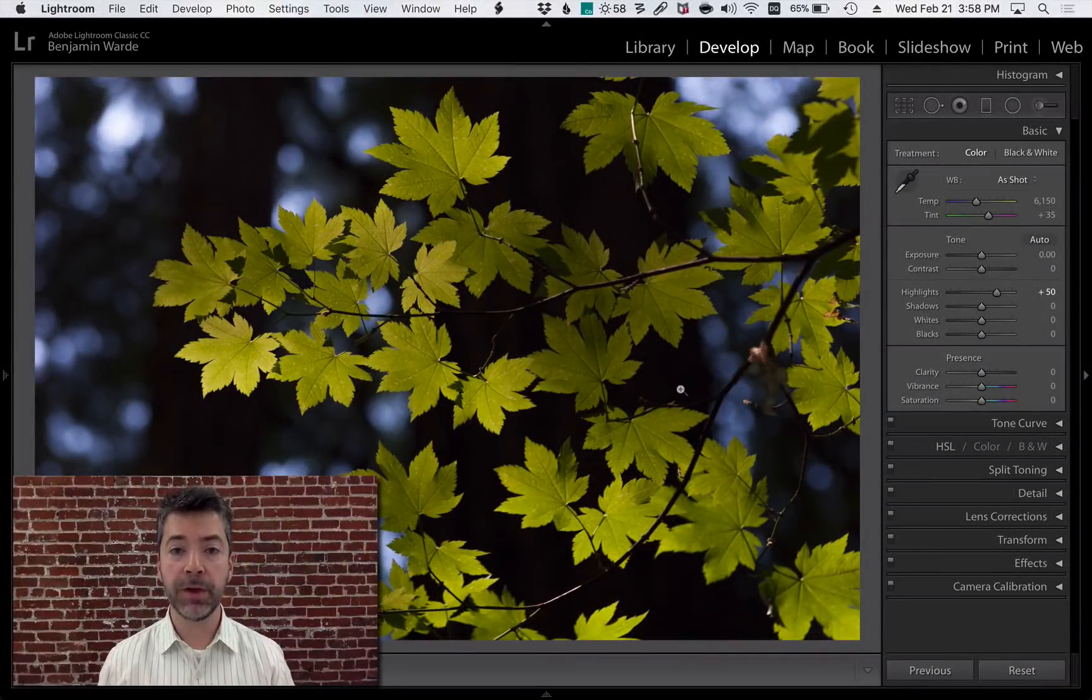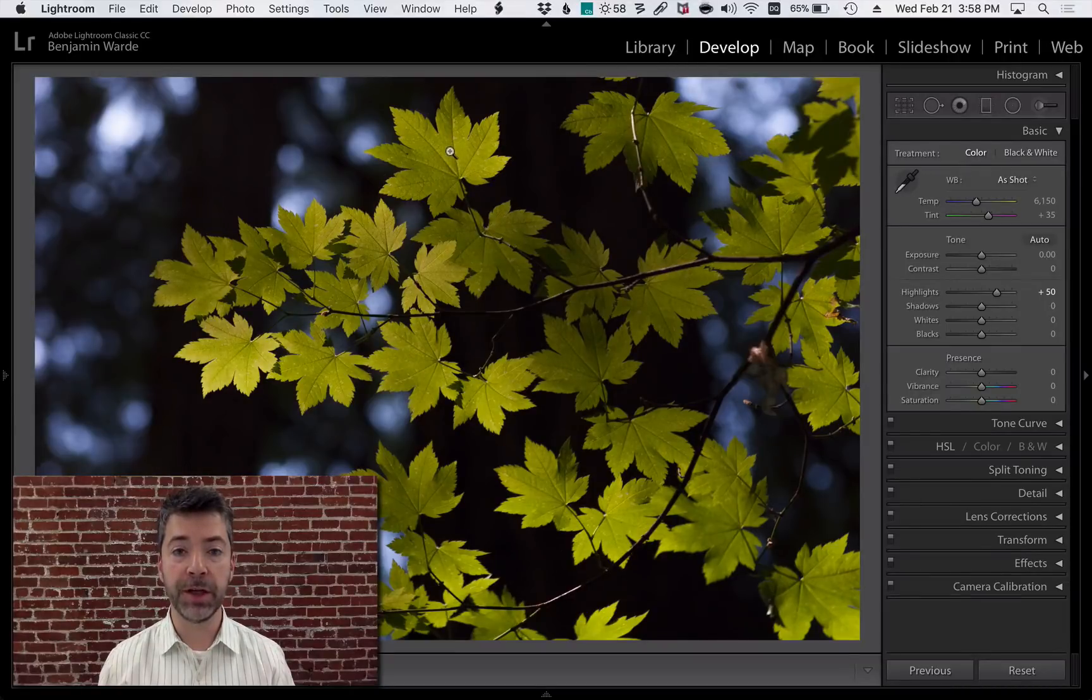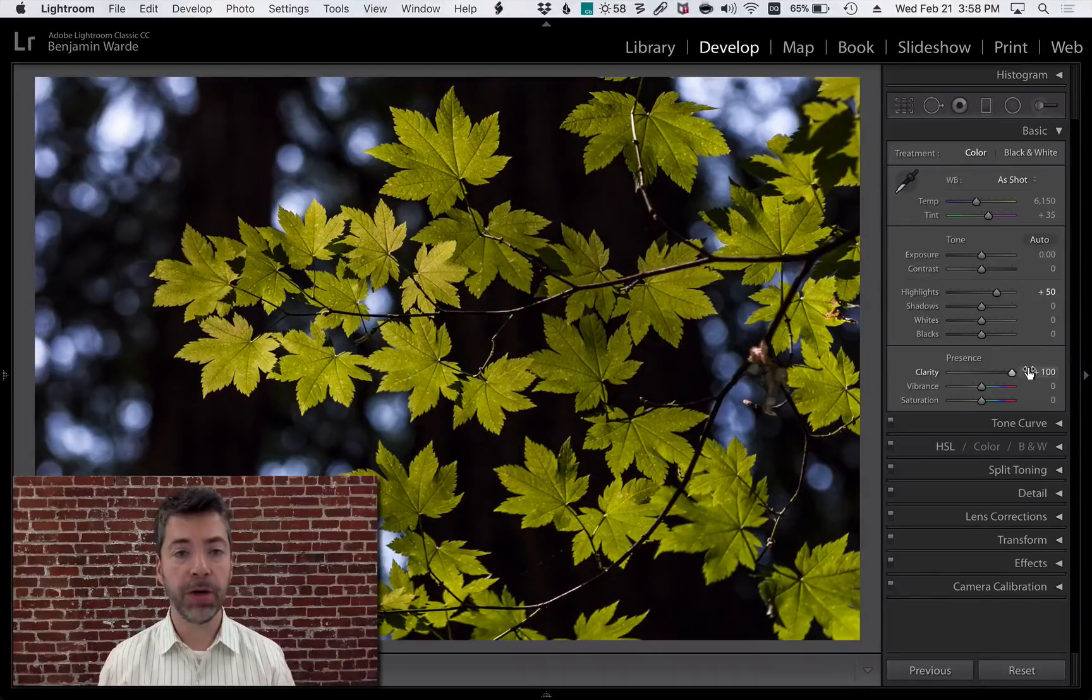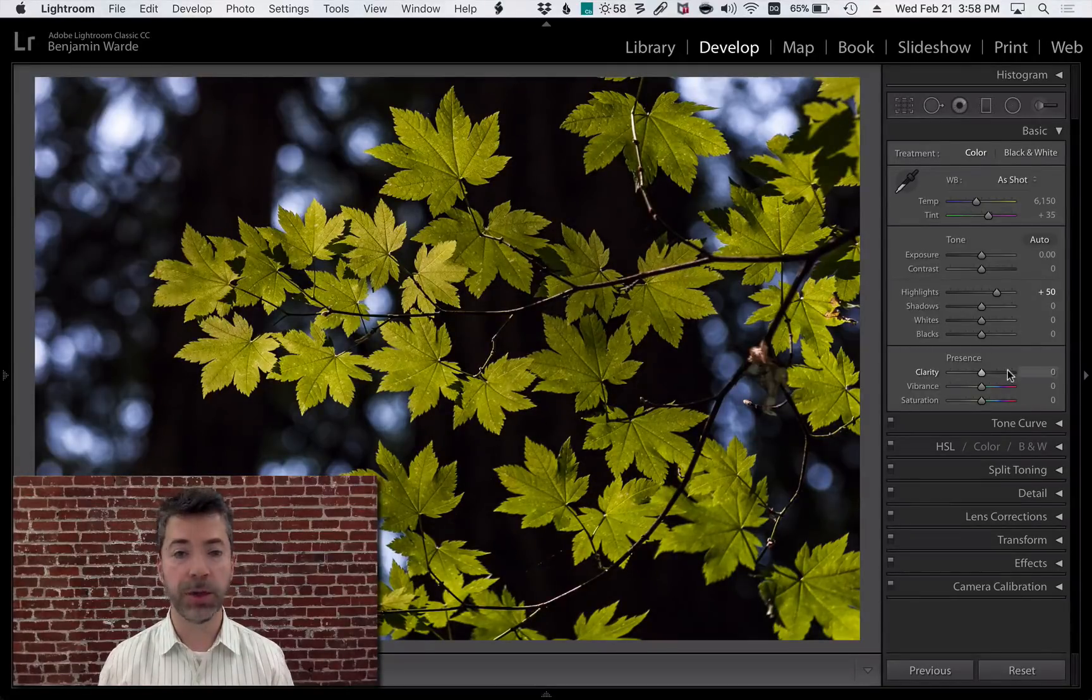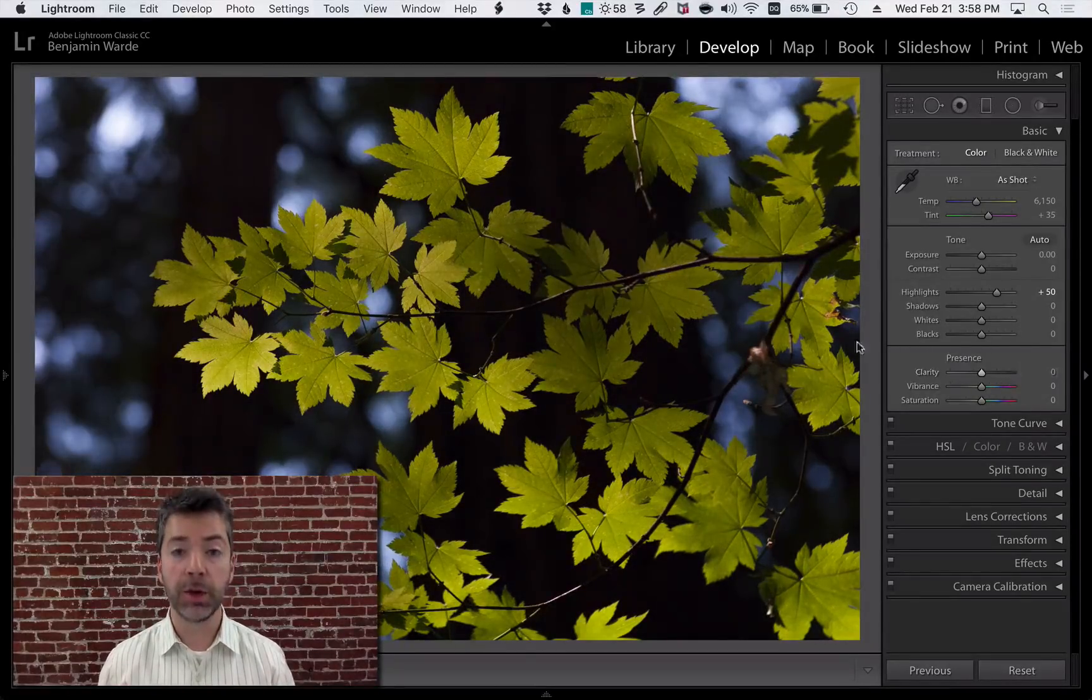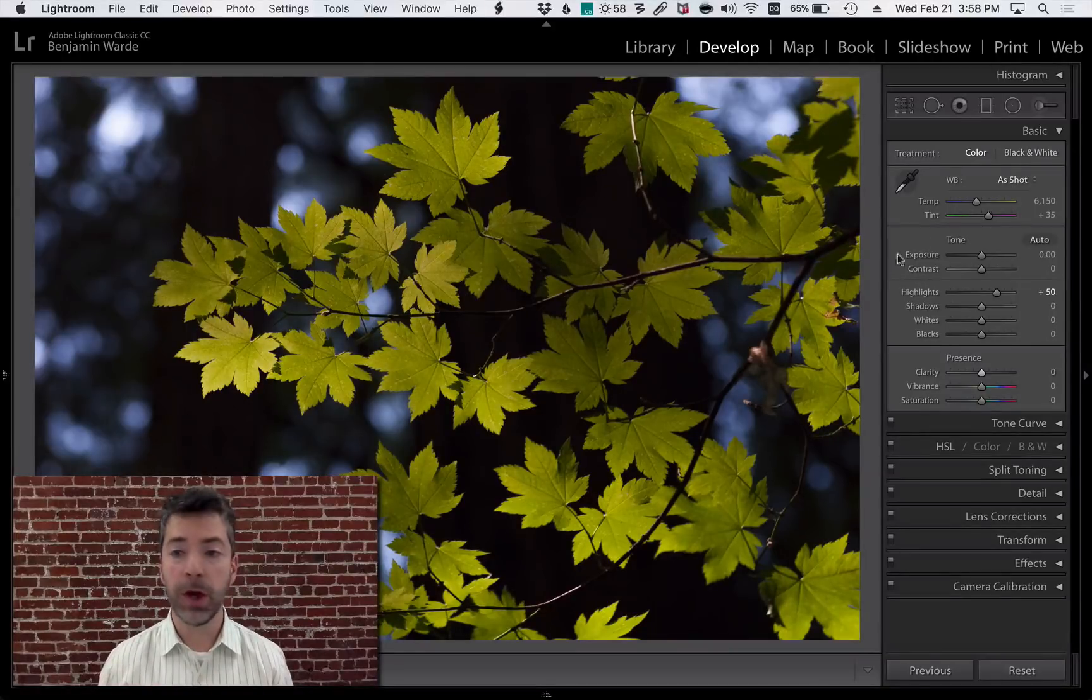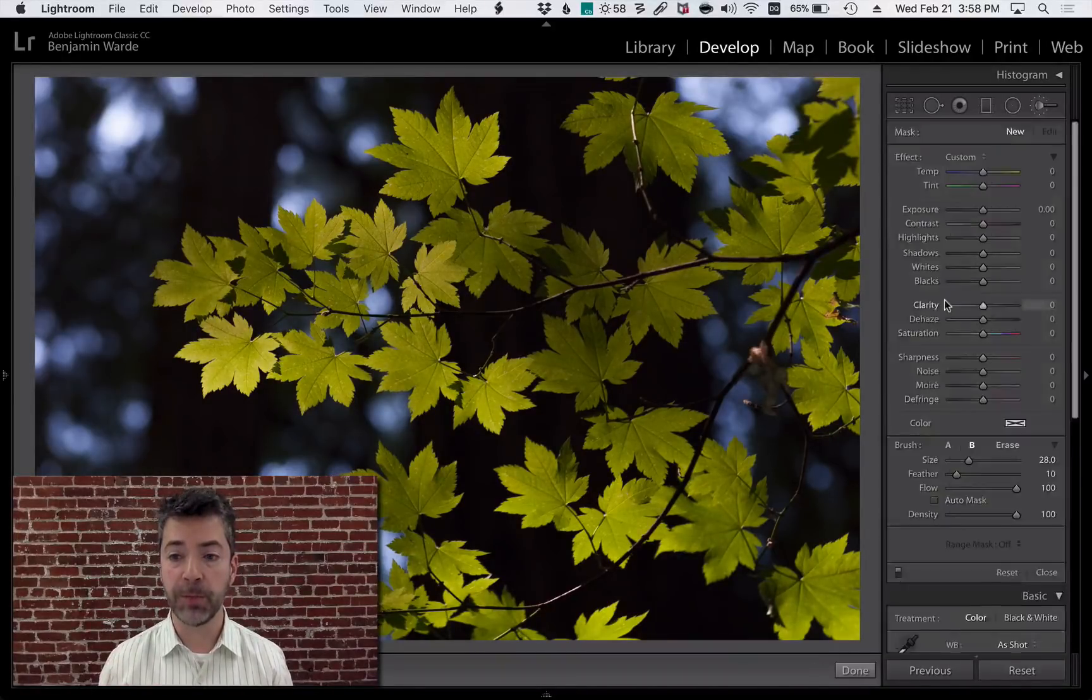In this photo, I'd like to increase clarity to really bring out the vein structure in the leaves, but I don't want to do it globally, because when I do that, the bokeh in the background gets really crispy looking, which I don't particularly like. I want to restrict my adjustment just to the leaves, so I'm going to use the local adjustment tool.